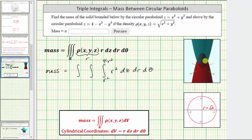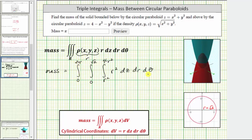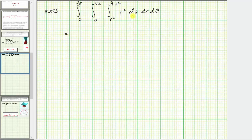We use the intersection of these two paraboloids projected onto the xy plane to determine the limits for r and theta. Because the radius of the circle is square root of two, the limits of integration for r are from zero to square root of two. We go all the way around the circle, so the limits for theta are from zero to two pi. Now let's evaluate this — we first integrate with respect to z, treating r squared as a constant, giving antiderivative r squared z.